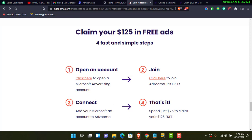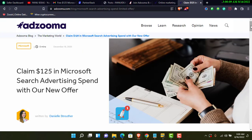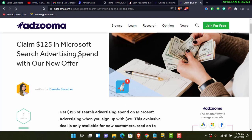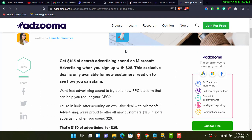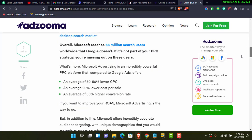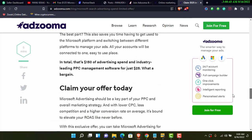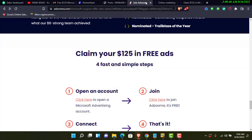This is the Adzuma blog right here — 'Claim $125 for your Microsoft search advertising spend.' You can see: get $105 of search advertising spend on Microsoft Advertising when you sign up with $25. This offer is only available for new customers. You can follow the step-by-step guide listed here. Create your Microsoft Advertising account, create your Adzuma account, connect them together, and you're ready to go.